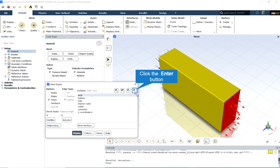From the mesh display section, we can display every surface of the computational domain including inlets, outlets, walls, symmetries, and so on.